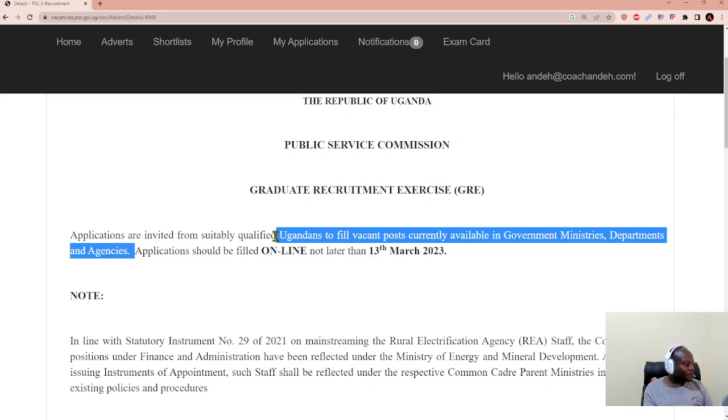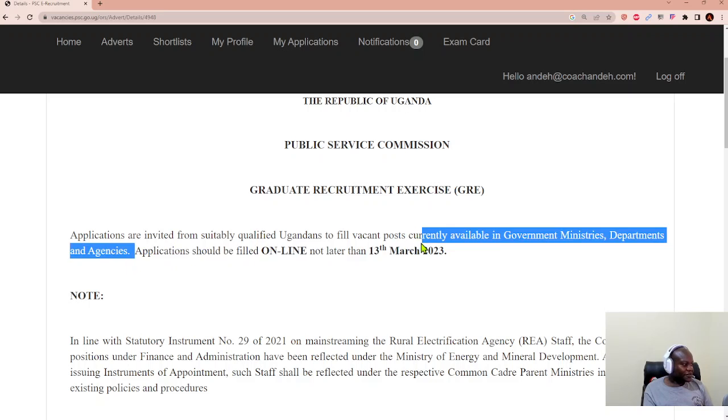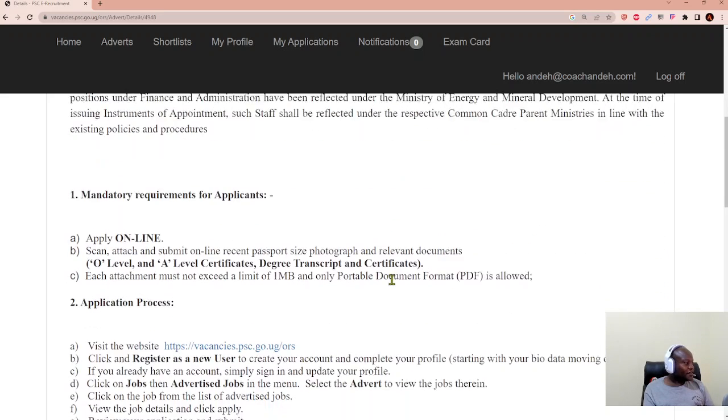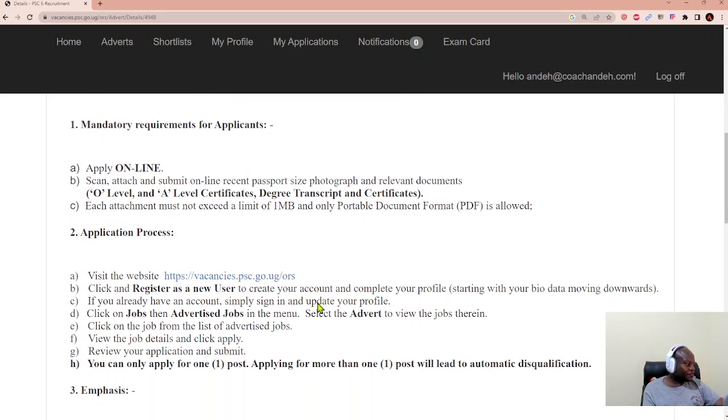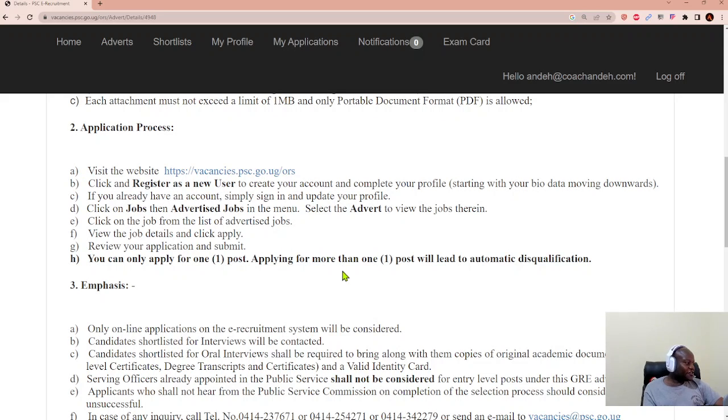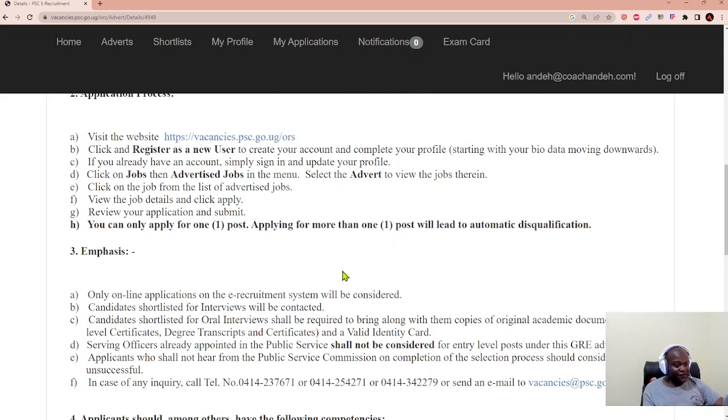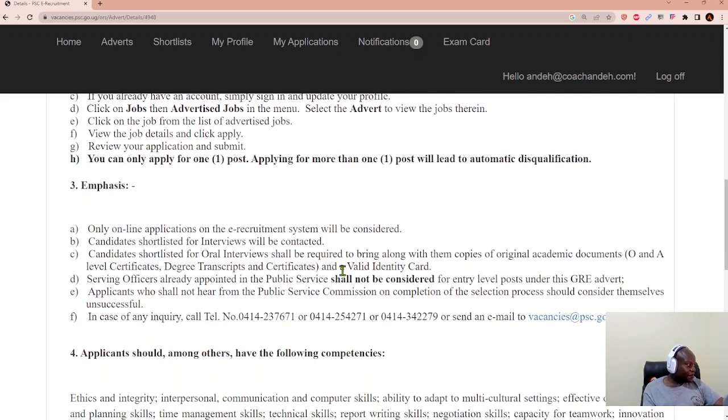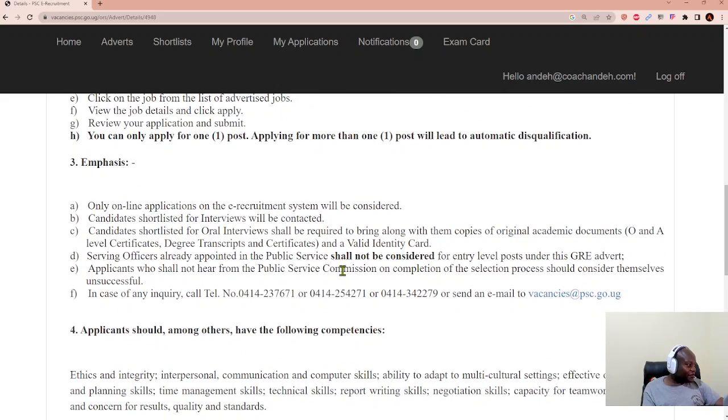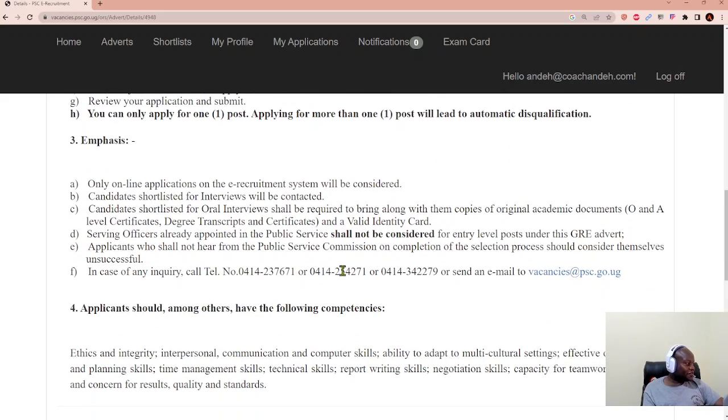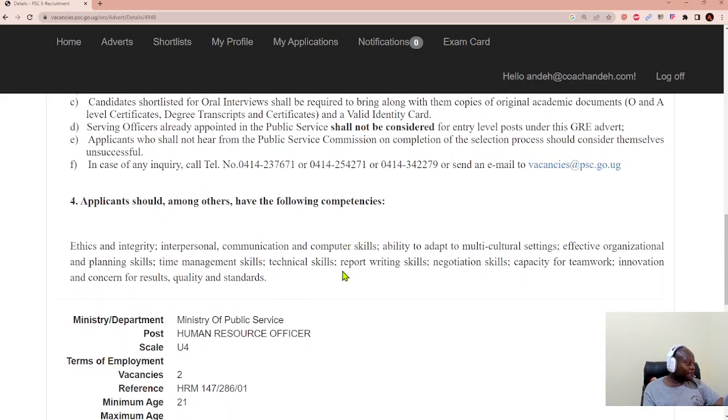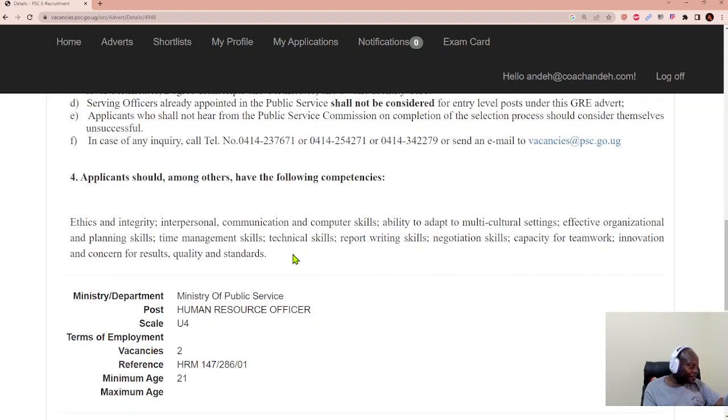And then the mandatory requirements are there. And they tell us to visit the website. We register new users. There are details included. And they tell us you can only apply for one post. And only online applications will be considered. And applicants should have the following competencies. And the list of competencies is there.